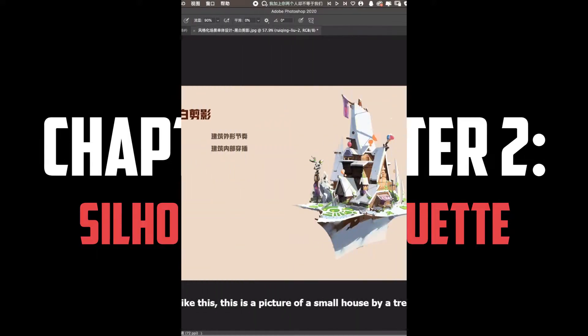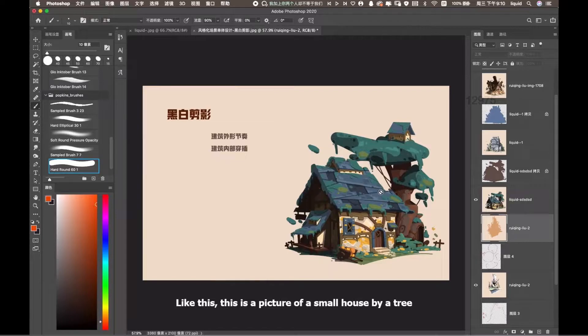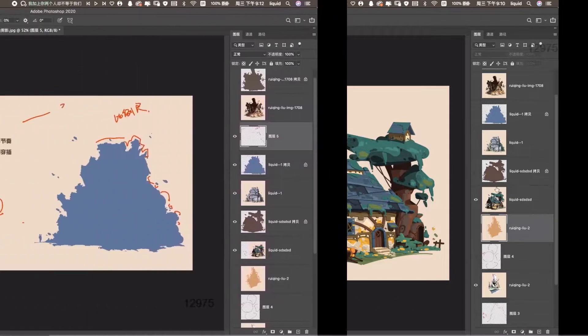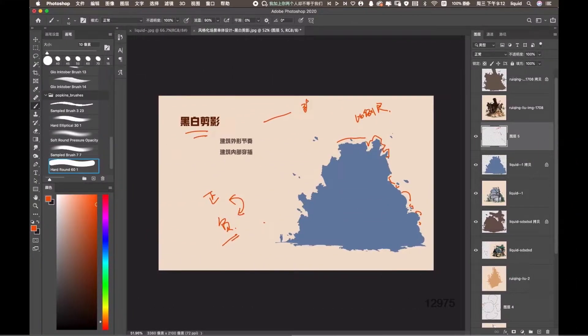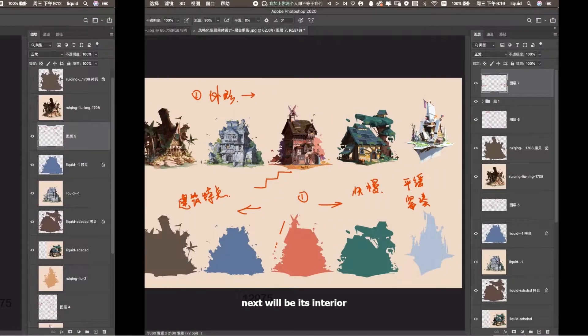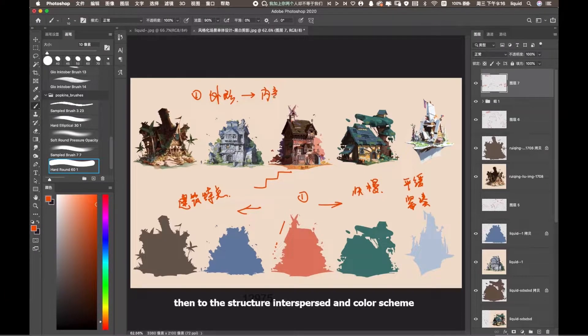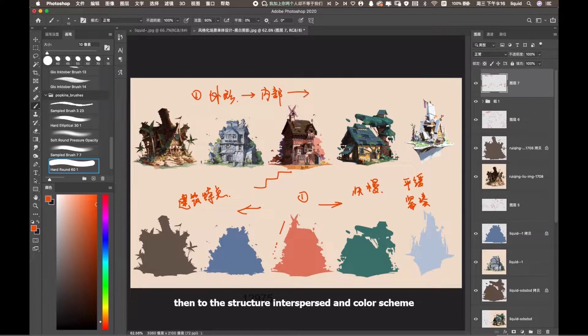The second chapter keeps digging into the foundation concepts the students should understand before they start the designing process. This chapter concentrates on the concept of a solid silhouette and how this will affect the overall design. The lecturer gives very good tips breaking down various examples of building designs and how the overall shape rhythm is key to keep a silhouette interesting.